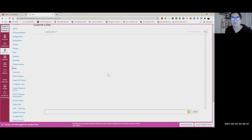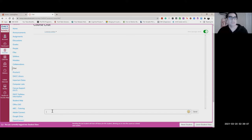Nobody's there right now of course, but all you have to do is type a message and I'll be in the room. Just let me know if you have any questions or concerns and I'll try to answer them during those office hours.